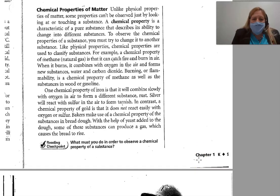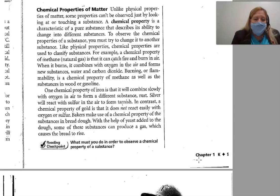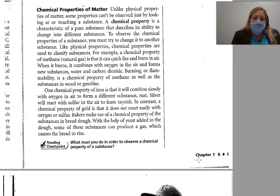One chemical property of iron is that it combines slowly with oxygen in air to form a different substance — rust. Silver will react with sulfur in the air to form tarnish. In contrast, a chemical property of gold is that it does not react easily with oxygen or sulfur. Bakers may use a chemical property of the substances in bread dough — with the help of yeast added to the dough, some of the substances can produce a gas, which causes the bread to rise.